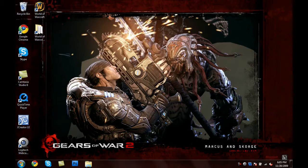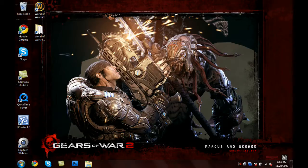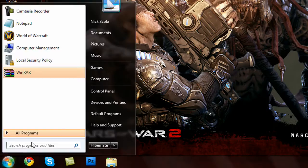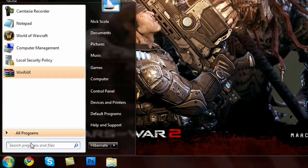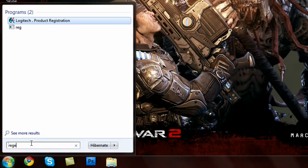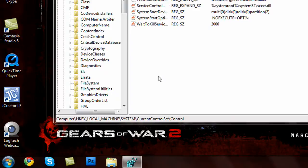This tutorial will be fast. First things first, we're going to play around with the registry editor. Let's go to start and search for regedit. Go ahead and click OK.